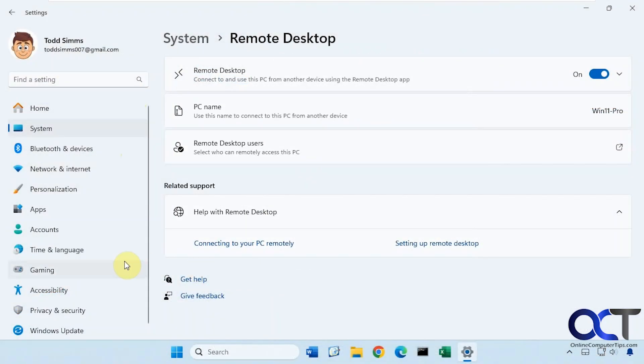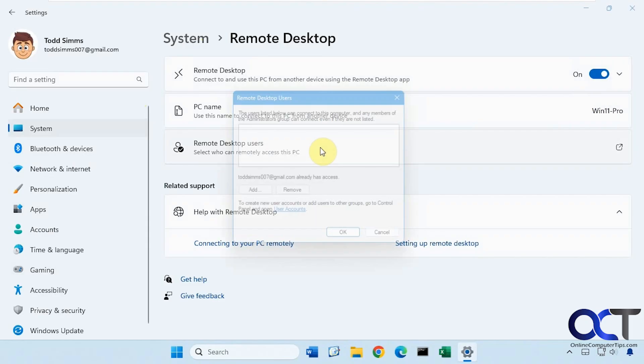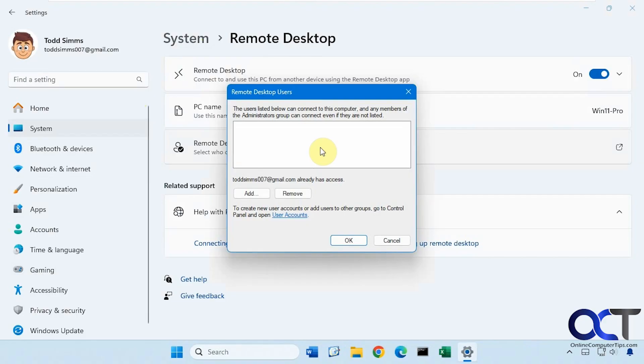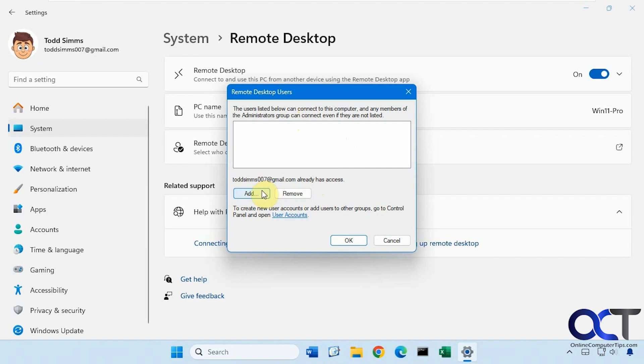Then we opened up the Settings app here, went to System, Remote Desktop, made sure it was on. This is our PC name right here. And then if you click on Remote Desktop Users, this tells you who can connect to this computer remotely. So this is a Microsoft account that we're going to be using. So it already has access because it's part of the Administrators group. So anybody in the Administrators group can use Remote Desktop and connect to this computer. And then, of course, you could add individual users from here if they're not part of the Administrators group.